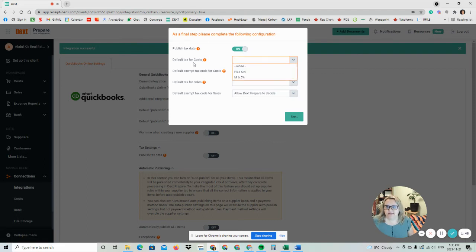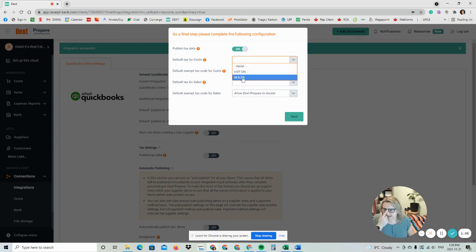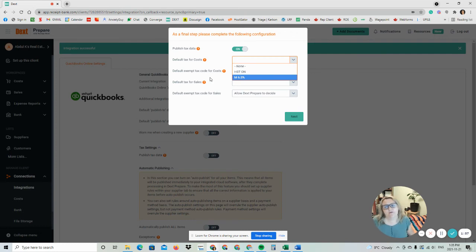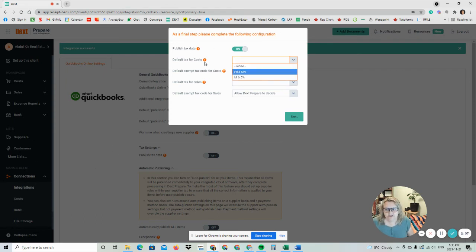You should be picking your default tax for cost now. Sometimes when you do this, it's only going to say none. The tax codes aren't going to show up here. If that's the case, you just have to wait. It takes about five minutes. So you're going to wait, maybe come back to it in a bit. Do something else for a few minutes. Then you're going to have to go back into Connections, Integrations, and then finish it up.